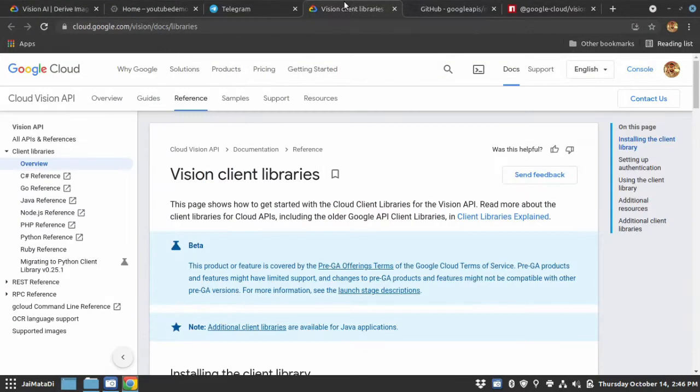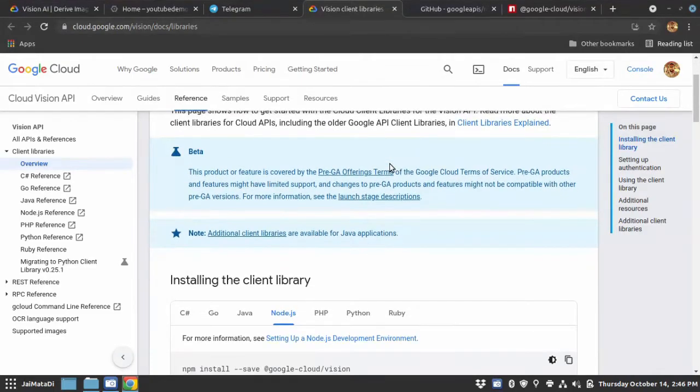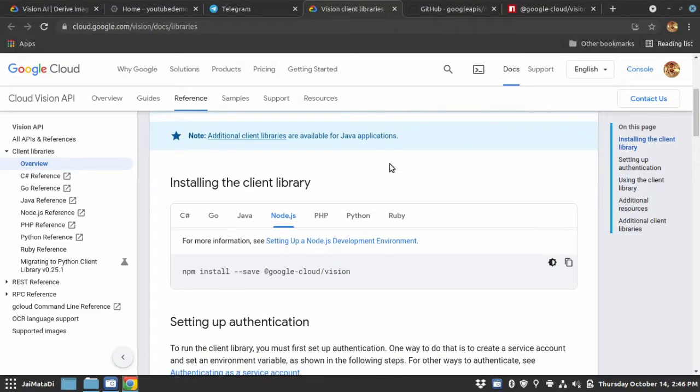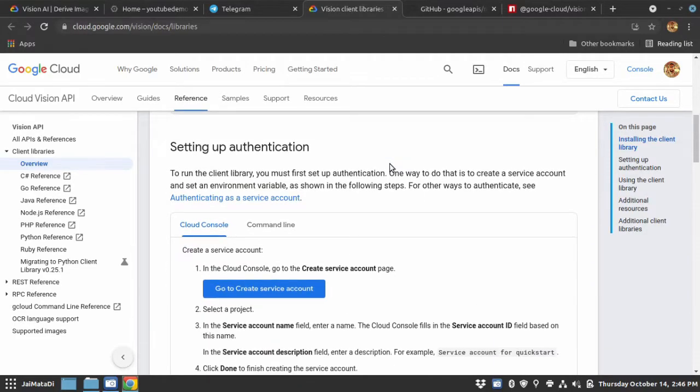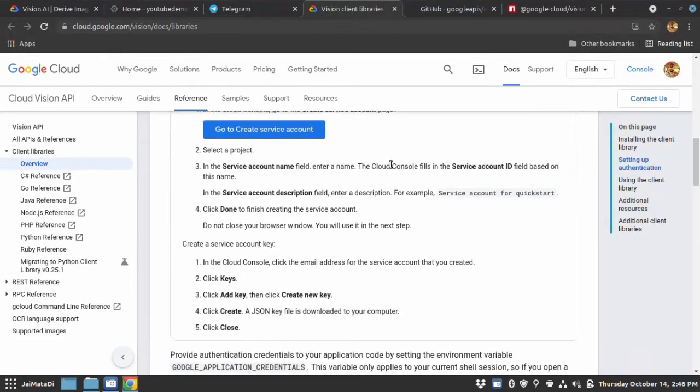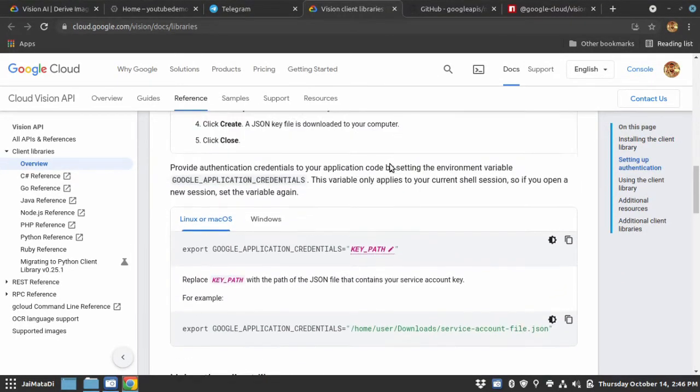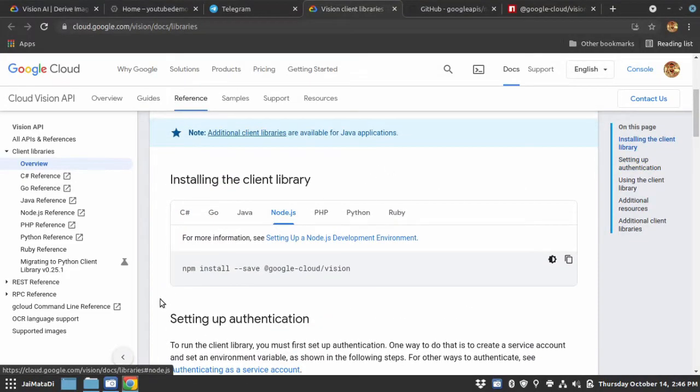If you search for Google's Vision API, you will surely find this page. Here in Google documentation, it shows all the things with which you can use Google's Vision API. So let's get started.